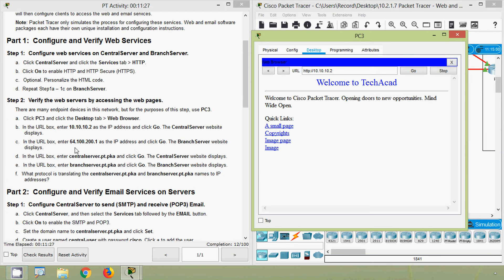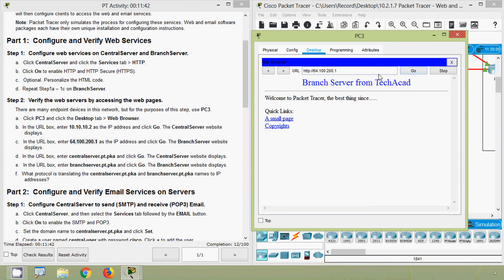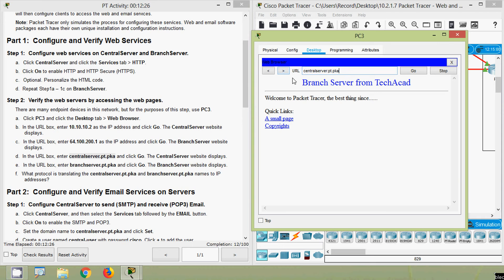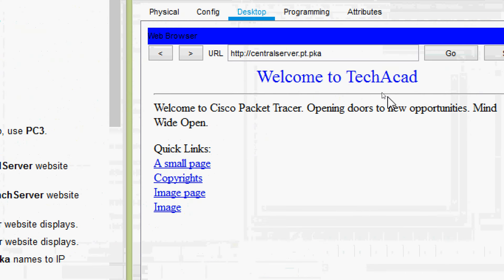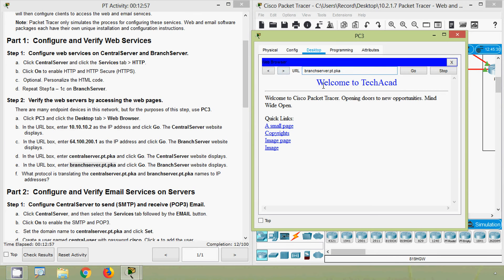Next, in the URL box enter 64.100.200.1 as the IP address and click go — the branch server website displays. We will paste that IP address, click go, and here we can see 'Branch Server from TechAcad'. Next, enter the URL 'central-server.pt.pka' in the URL box and click go — the central server website displays successfully.